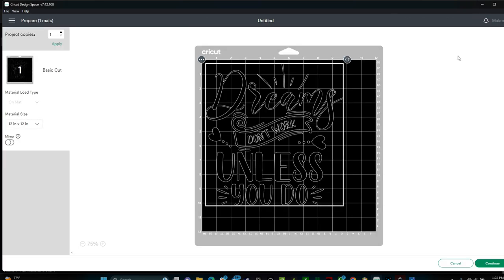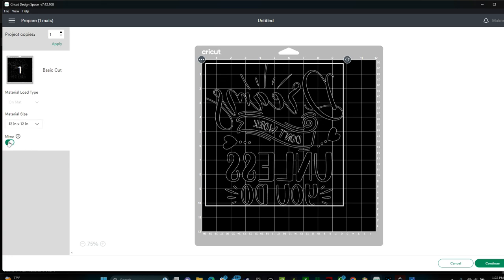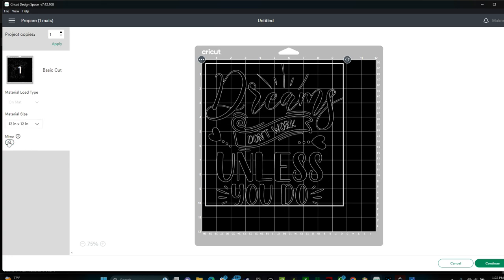When I'm at this screen, this is when I like to go and cut out my vinyl. You have the option to mirror or not mirror your image that makes your image flip around. You only need to mirror your image when you're working with a heat transfer vinyl. Since I'm not working with a heat transfer vinyl, I'm not going to mirror my image.